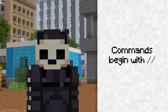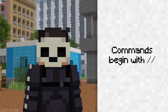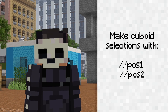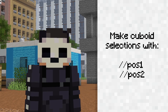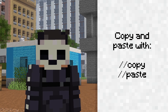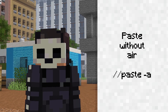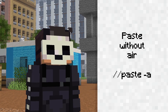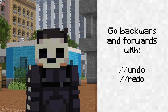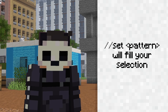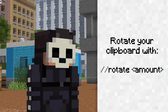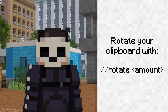So in recap: we use two slashes at the start of our commands to tell the game it is a WorldEdit command. Position 1 and Position 2 help us make a cuboid selection of an area. Copy copies the selection at our feet and paste pastes it again at our feet. Using the flag -a we can paste without air. If we make a mistake, undo and redo can restore anything that went wrong. The set command will fill the entirety of our selection with the block we tell it to. Rotate lets us specify the amount of rotation on the selection that we have copied.